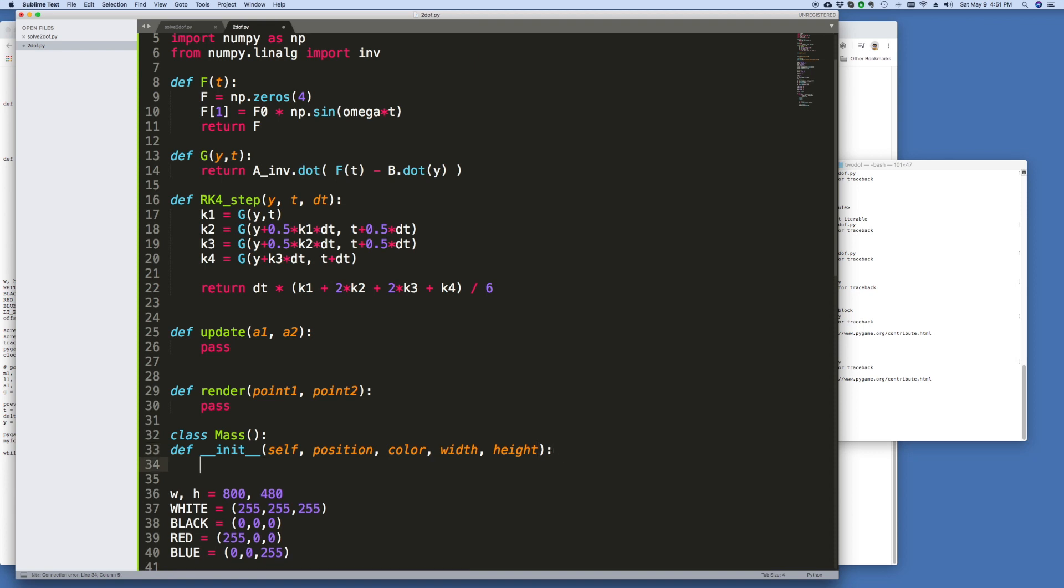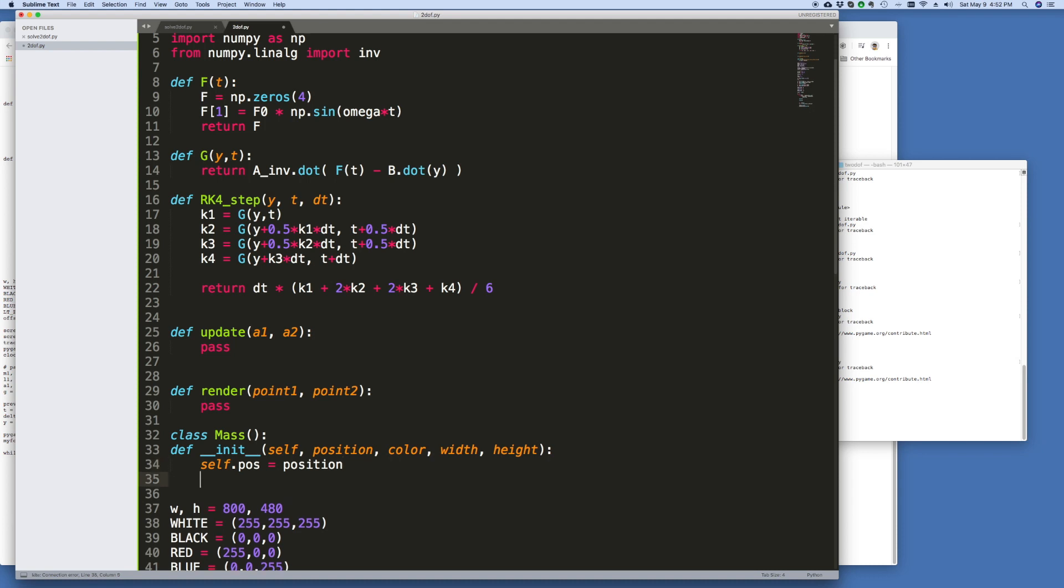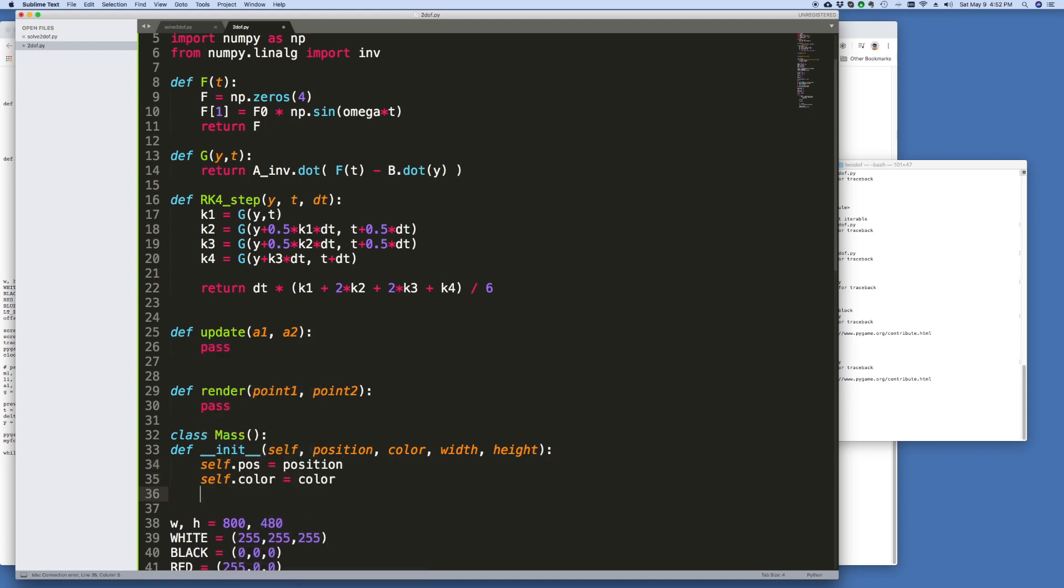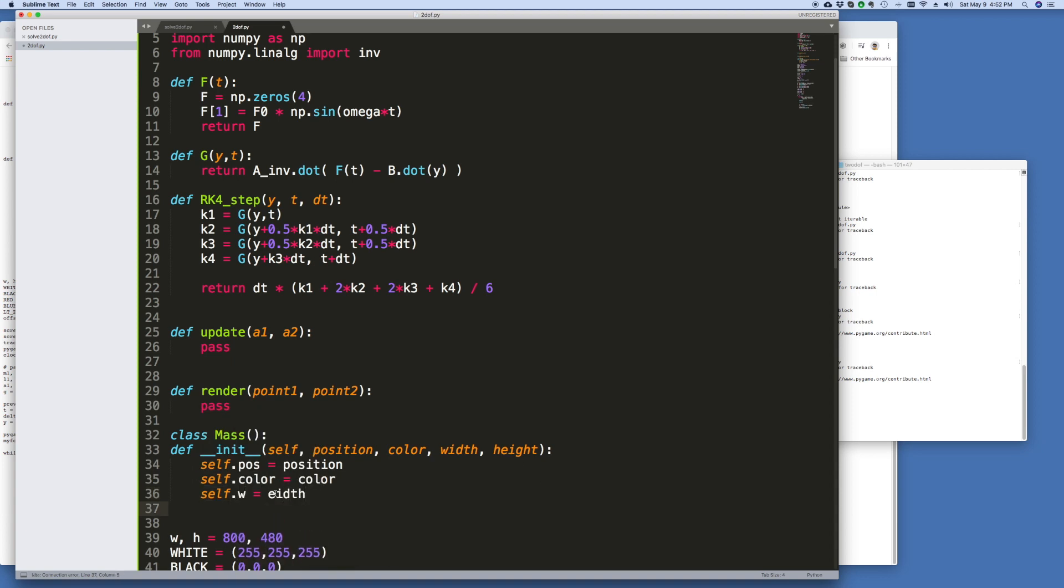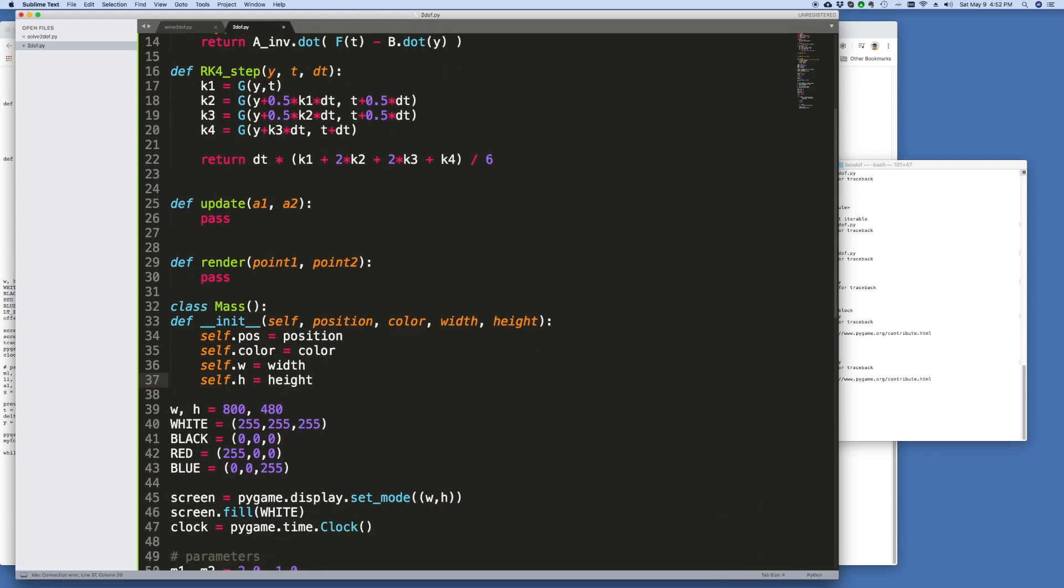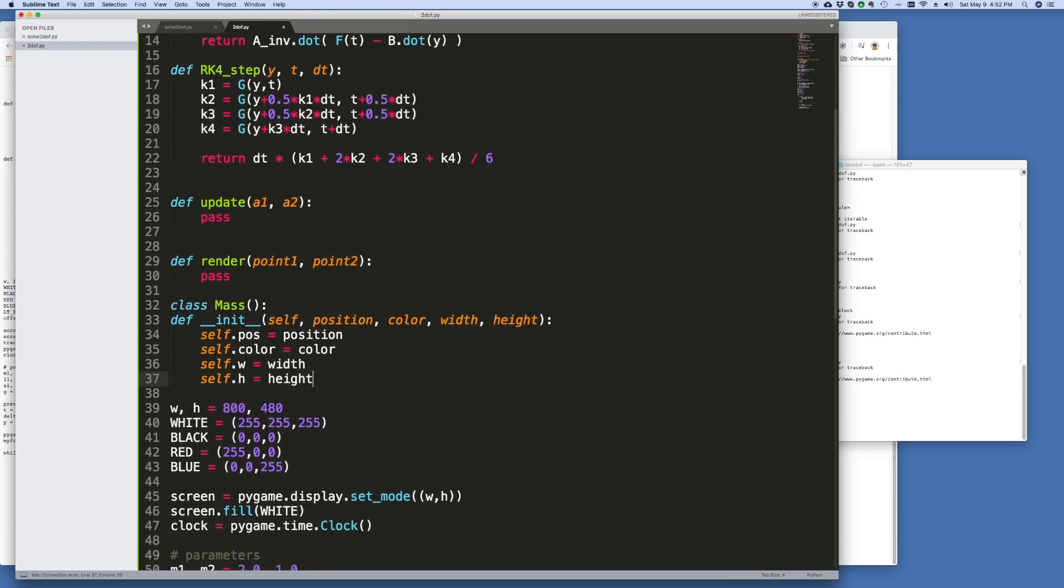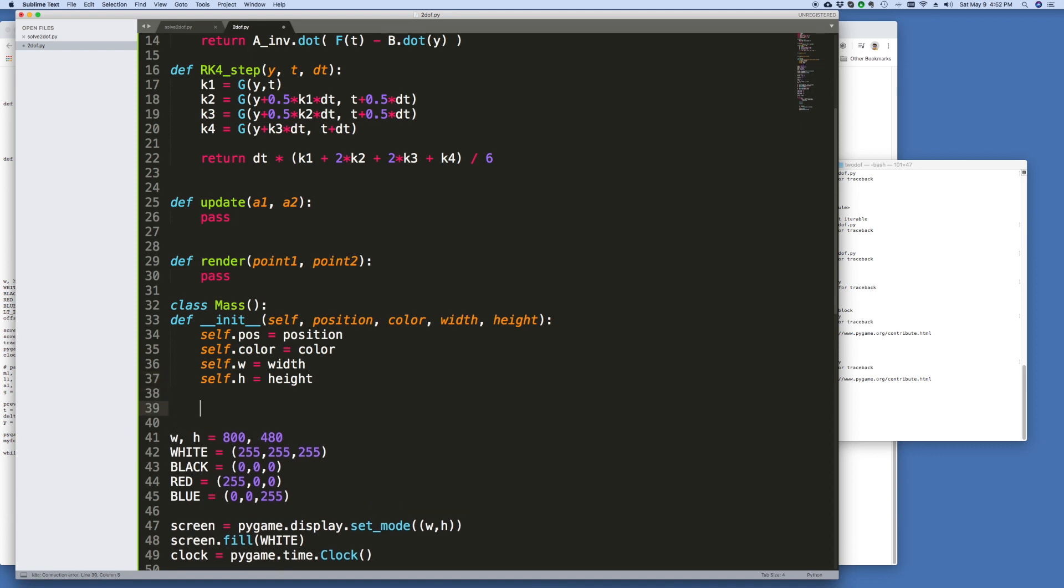Then of course we're just going to set the class variables equal to this. Self.color is equal to color, self.w is equal to width, and self.h is equal to height. And then for plotting purposes I also want to know what is the top and what is the left of this rectangle.